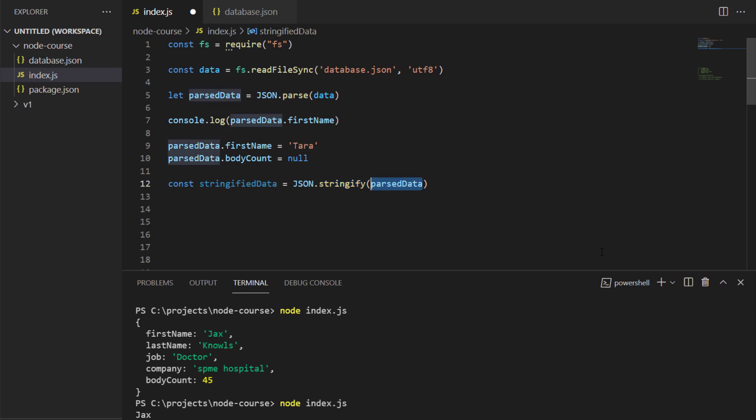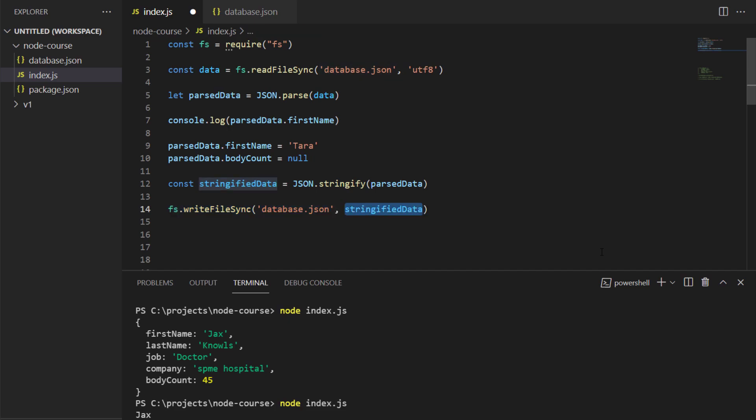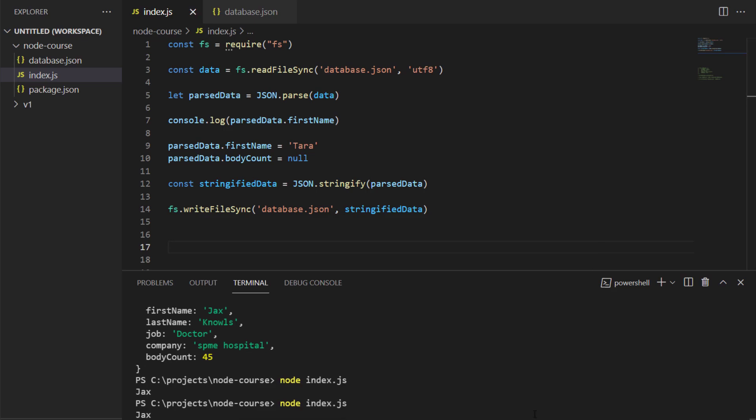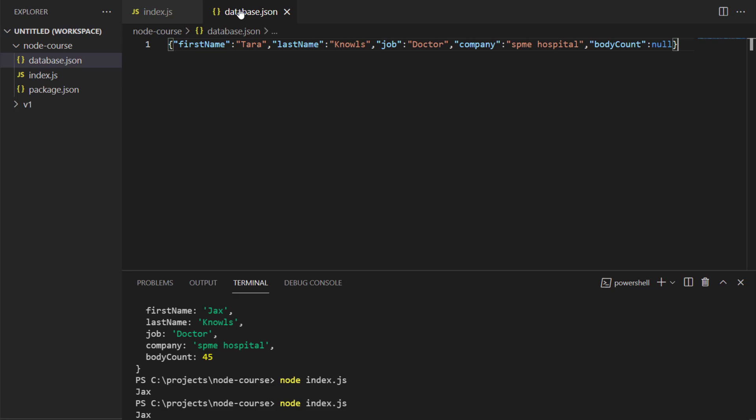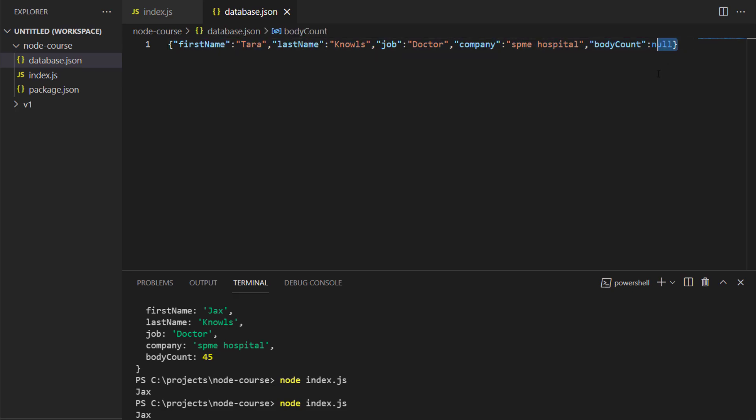In order to write to the file, I'll write fs.writeFileSync, and the first argument would be my database.json file, and the second argument would be the stringifyData constant. Now if I run the program and open up my database.json file, you would find that the first name has changed from Jax to Tara, and the body count has changed from 45 to null.